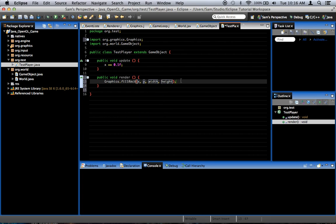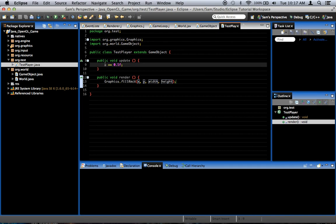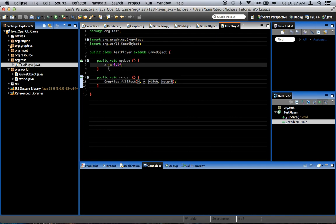Notice they're all filled in already because of the way we named the parameters. x, y, width, and height, which are in the game object class, of which testPlayer is one. We've got x, y, width, and height. And so, in our update method, we simply add 0.1f to x every single frame.